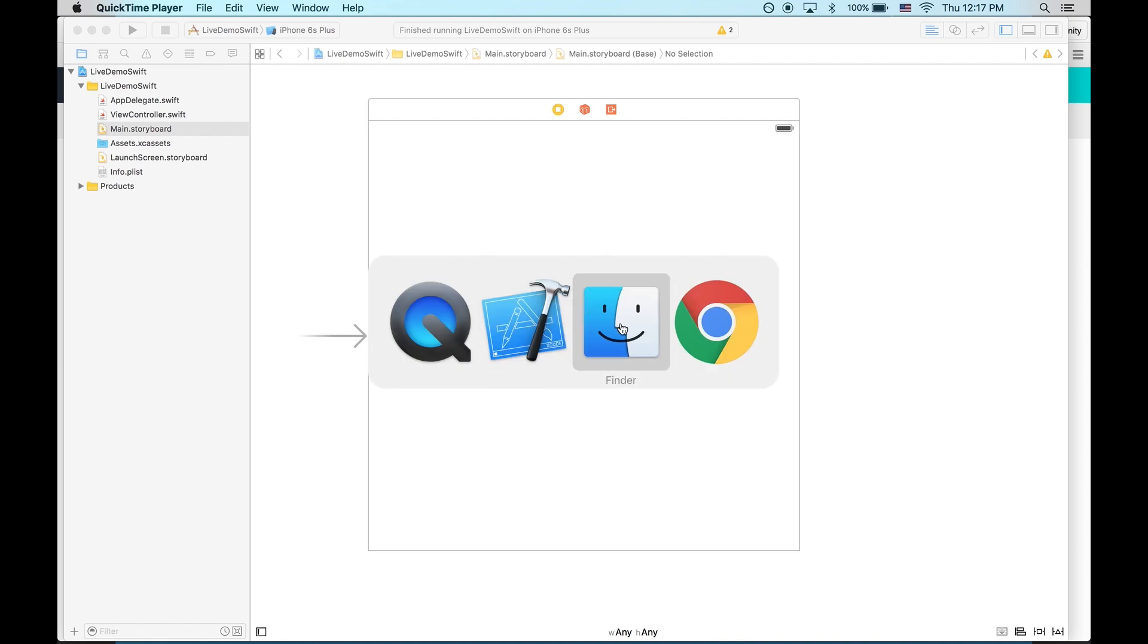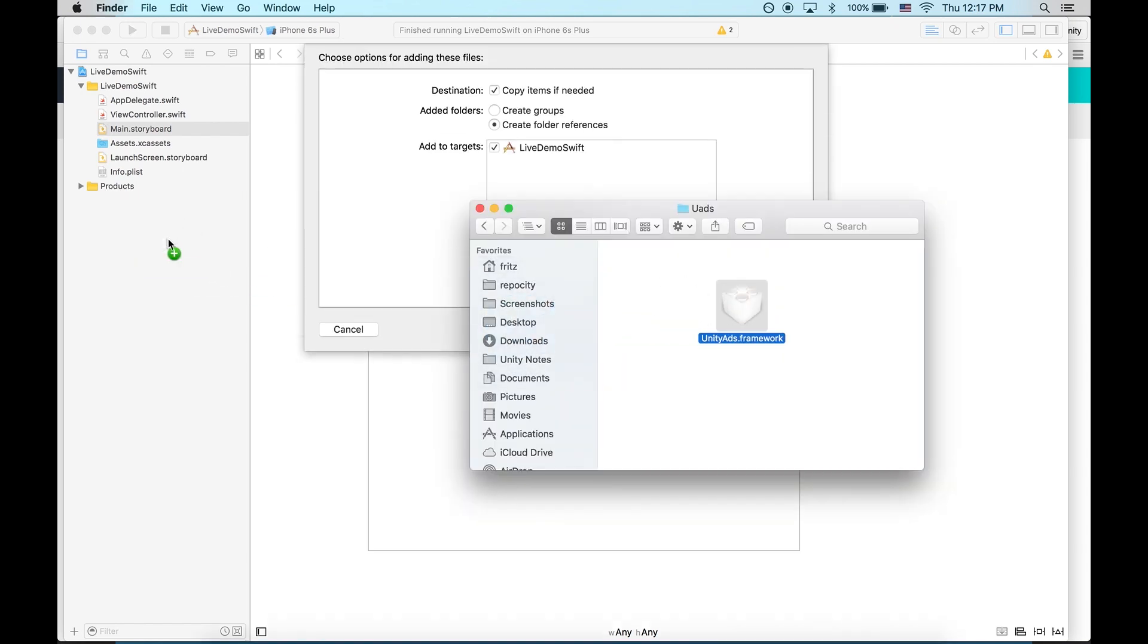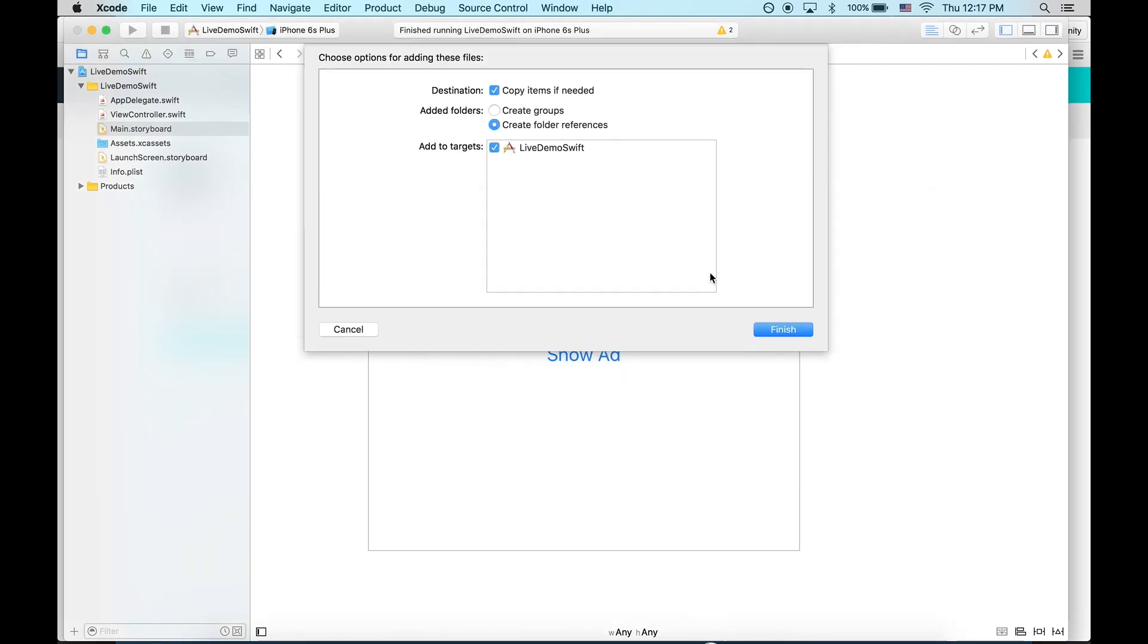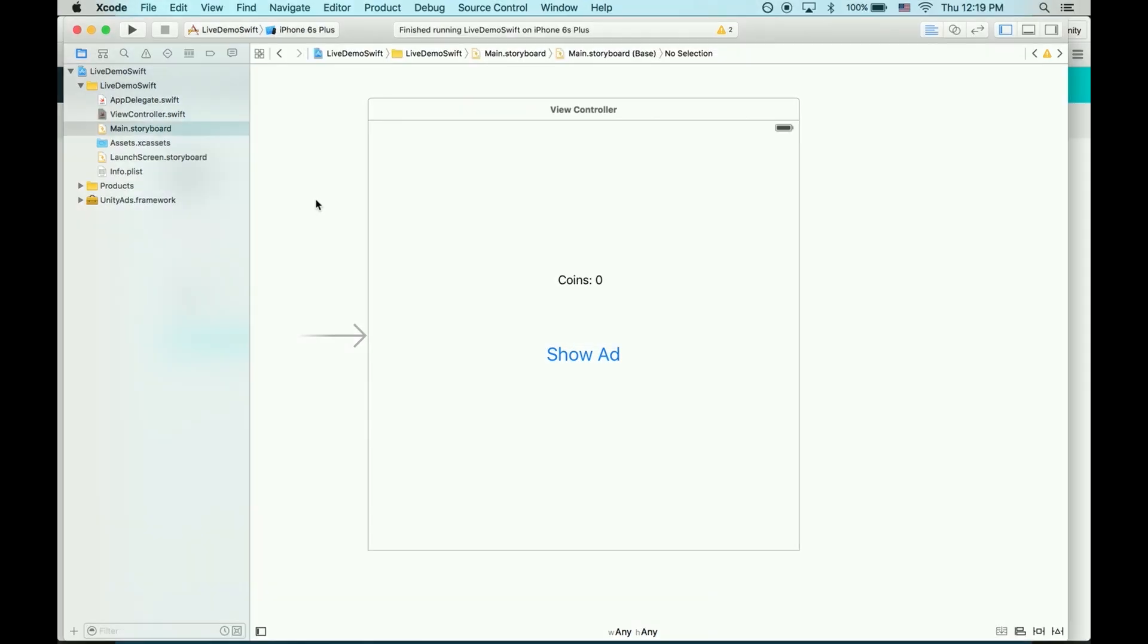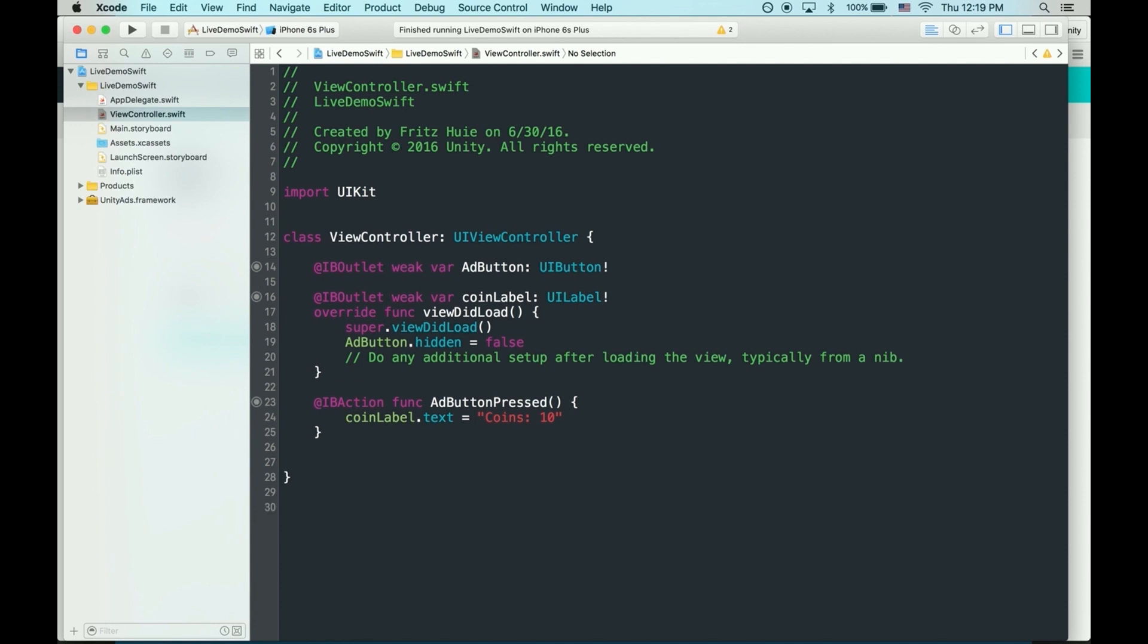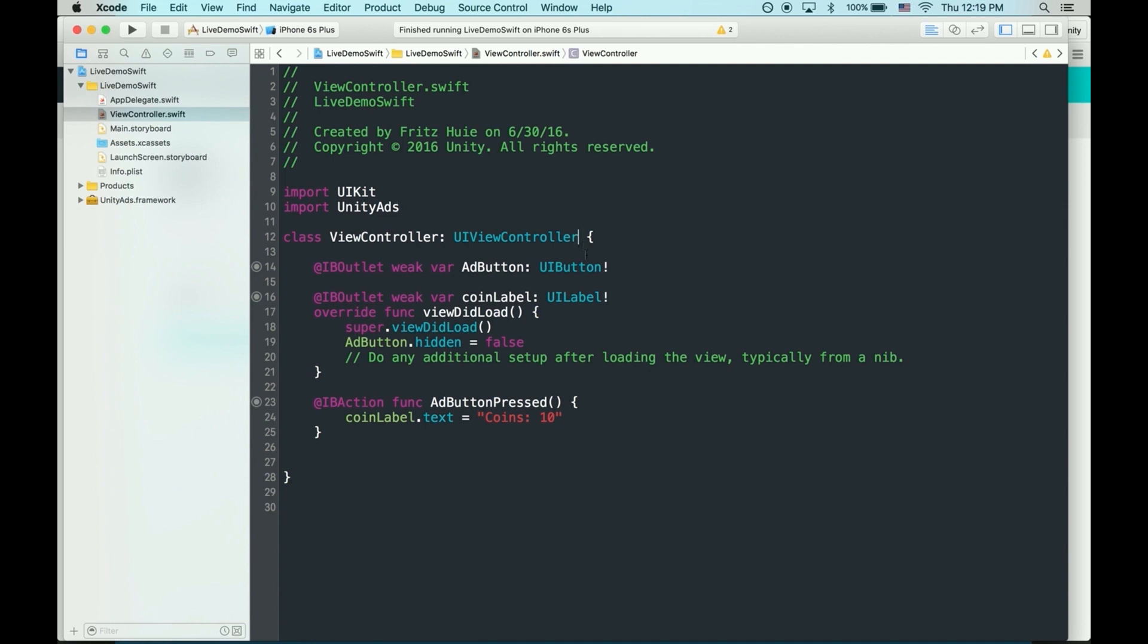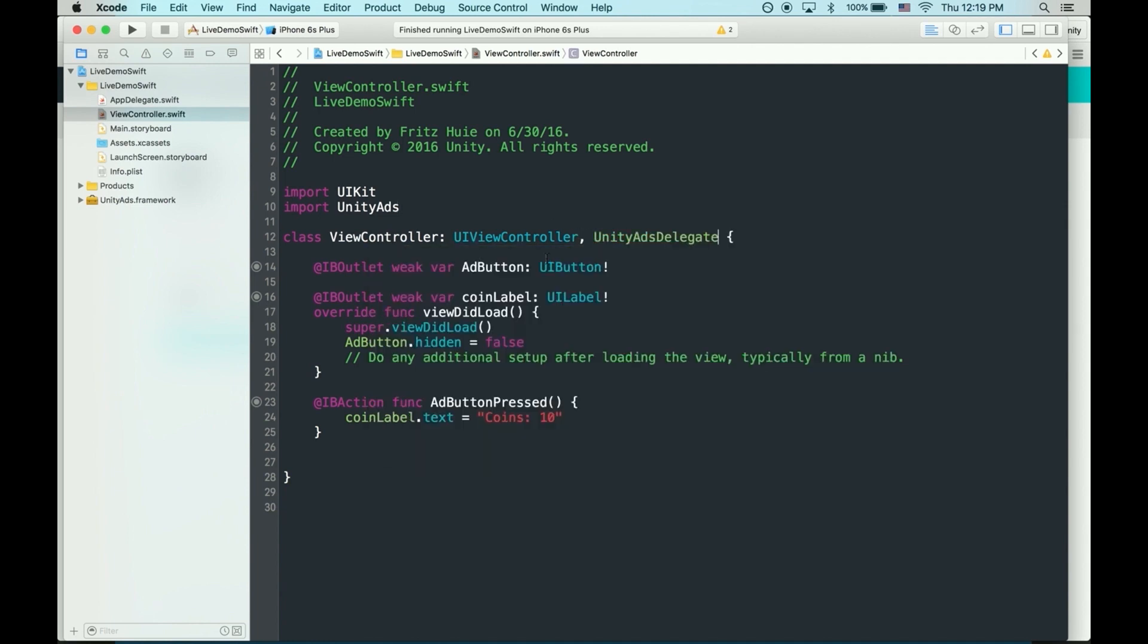To get started, drag and drop the Unity Ads framework into your Xcode project and copy it. Now, let's choose a view controller that we want to show ads and import Unity Ads namespace. Once that's done, we can make the view controller a Unity Ads delegate.